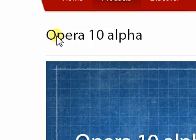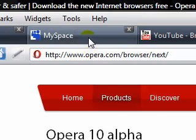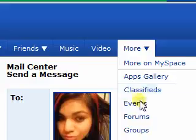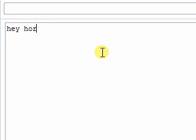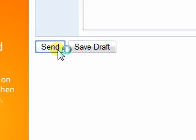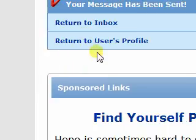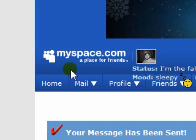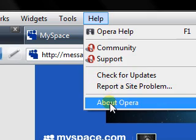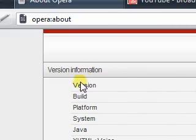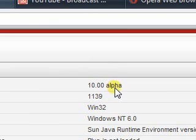A new feature I also noticed that I haven't seen in Opera 9.6 was spell check. I want to send a message to my beloved little sister — see if this works. There you go, see how that marks it. As for proof that I actually do have it, besides the spell check, it's version 10.00 Alpha.